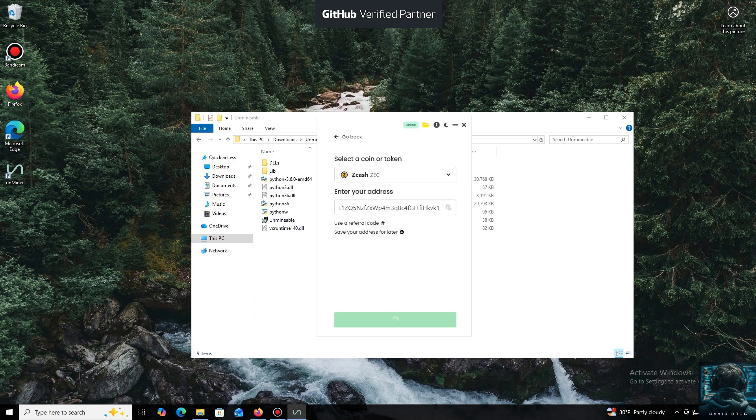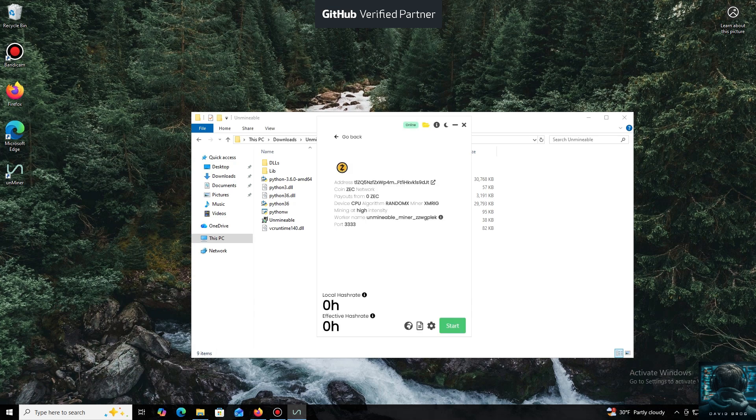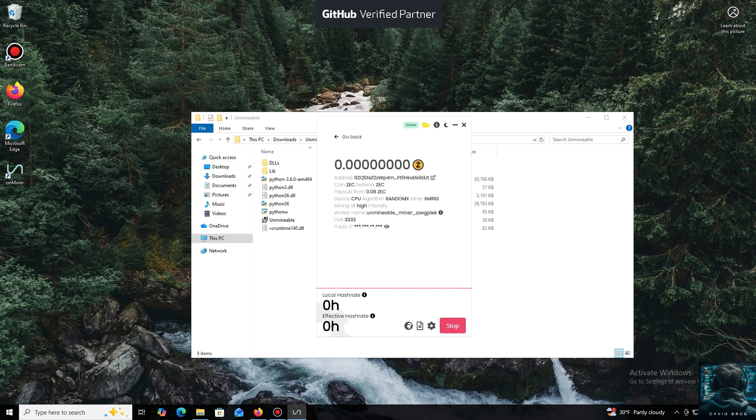I use an Exodus wallet, but you can use any wallet you have access to, or even an address from an exchange.